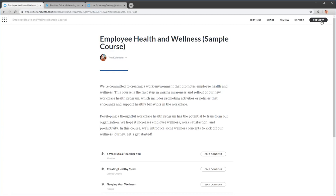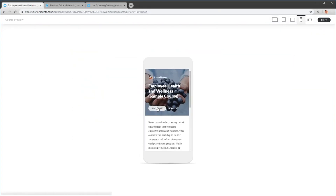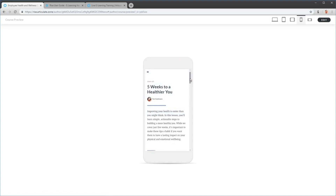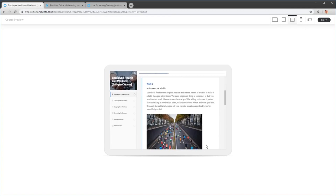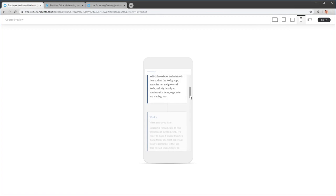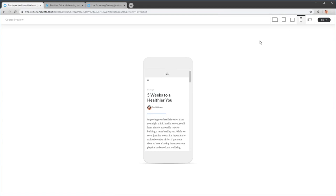We're going to click on Preview — and this is our sample course. One of the nice things about Rise is the content is fully responsive, so it doesn't matter what device you're on; the content will reflow based on that device. If I look at it on a mobile phone in portrait mode, you can see it looks a bit different. On a tablet in landscape mode I can see the sidebar, but on the phone the sidebar disappears to save screen space. So it's fully responsive.